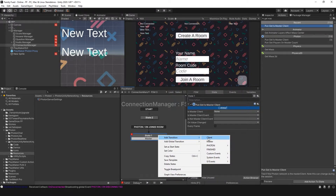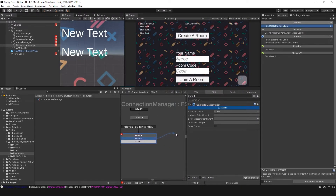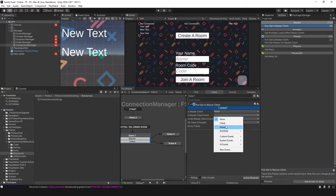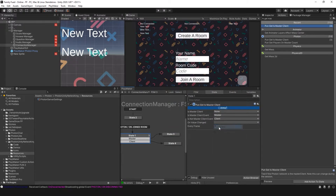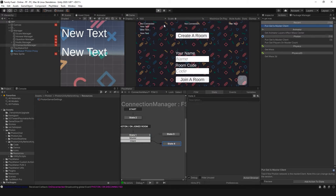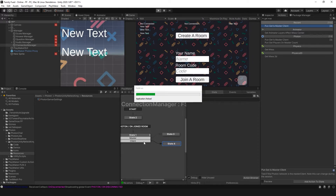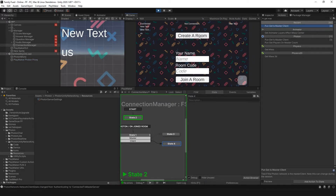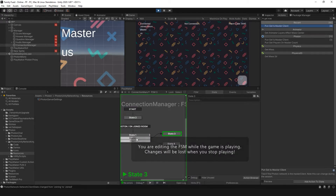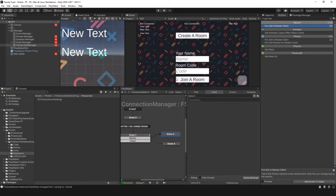I'm going to add these events to this state, holding Control and clicking and dragging to create new states. Here I'm going to set this to Master and this to Client. So if I join a room or create a room, it should set me to master or client depending on whether I created or joined the room.